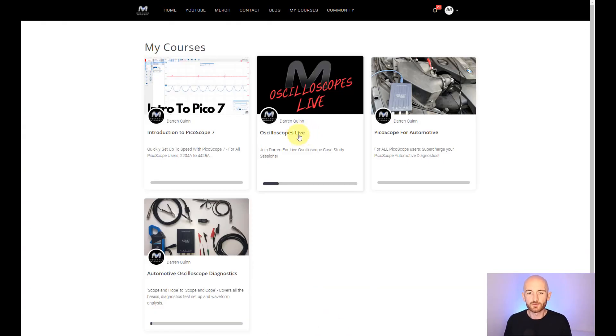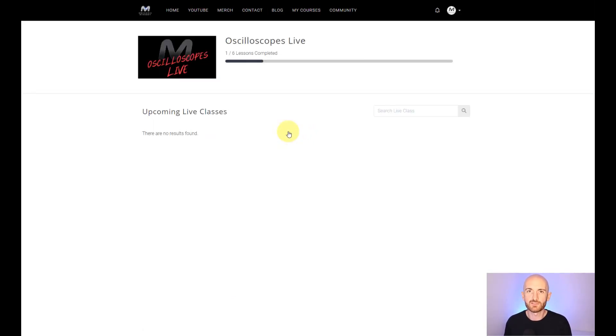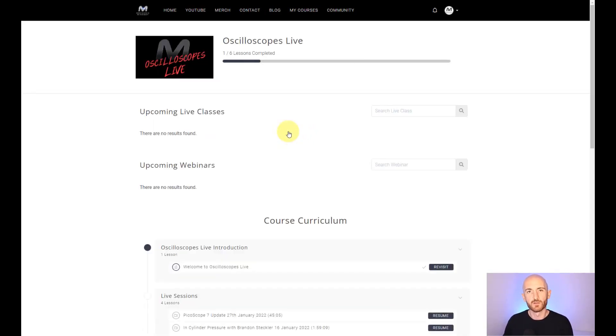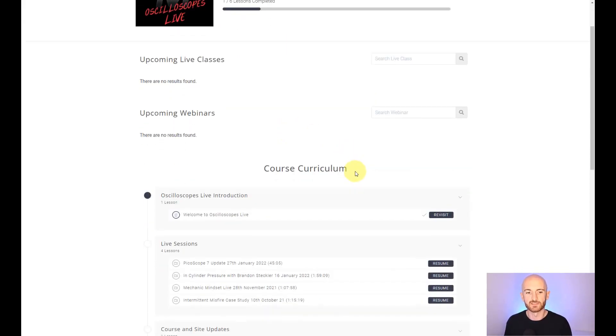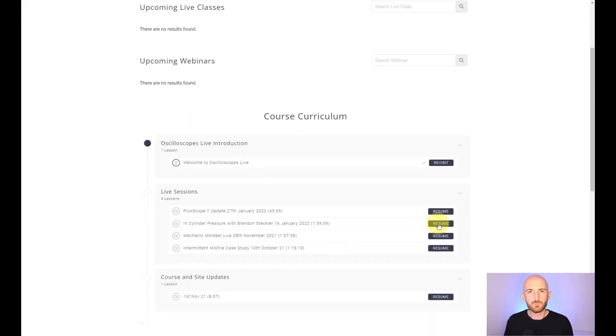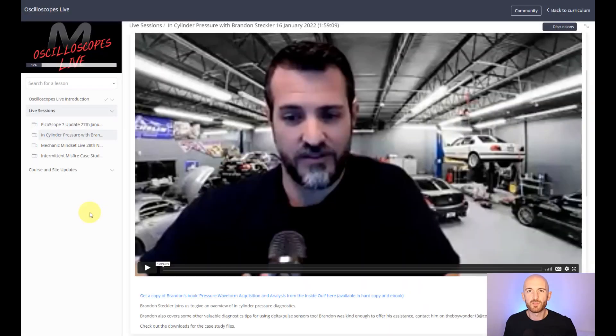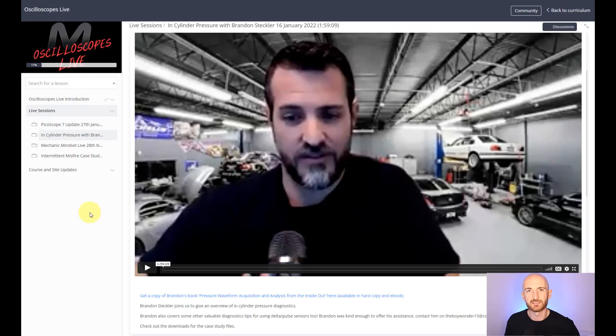As mentioned before, you also get access to the oscilloscopes live course, where we will invite you to live sessions looking at real life case studies, and we also invite special guests. Just recently, Brandon Steckler joined us, where we spent two hours discussing pressure pulse diagnostics and in-cylinder waveform analysis.